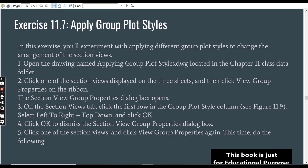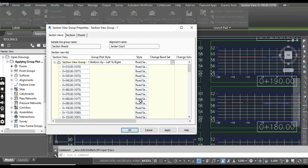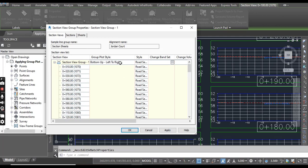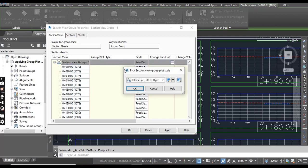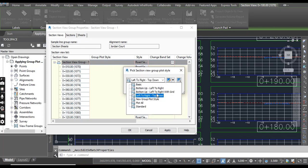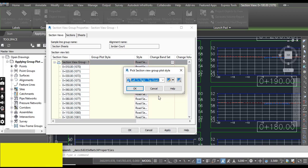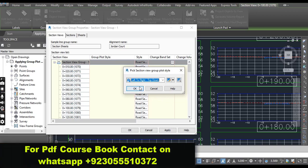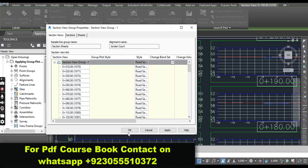Step number 3: On the Section Views tab, click the first row in the Group Plot Style column. Select Left to Right Top Down and click OK. Here we are on the section view sheet. The first row, here Group Plot Style, we want to change. When you click, it will open a little dialog box and you can select Left to Right Top Down. It will go left to right and then top to down. And then OK.